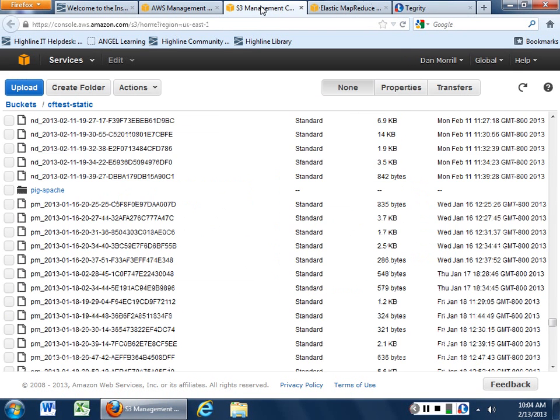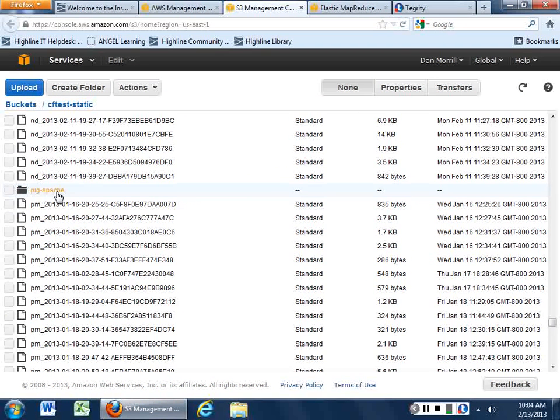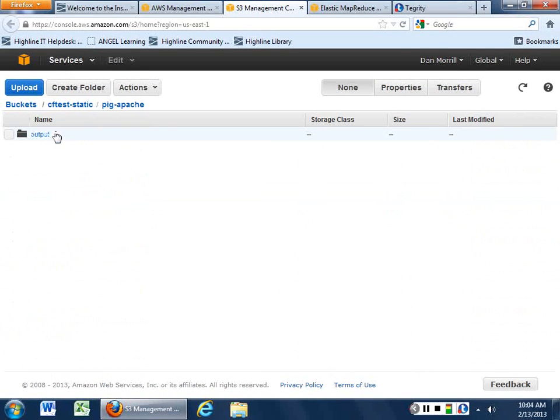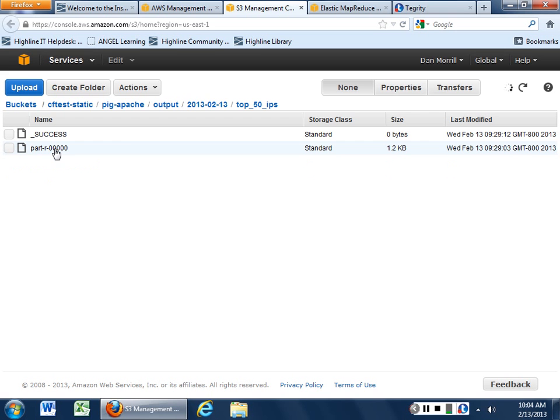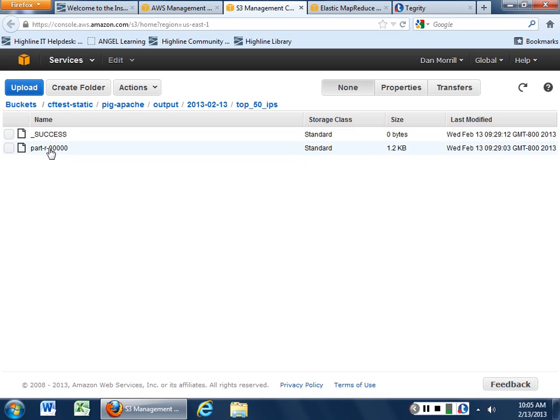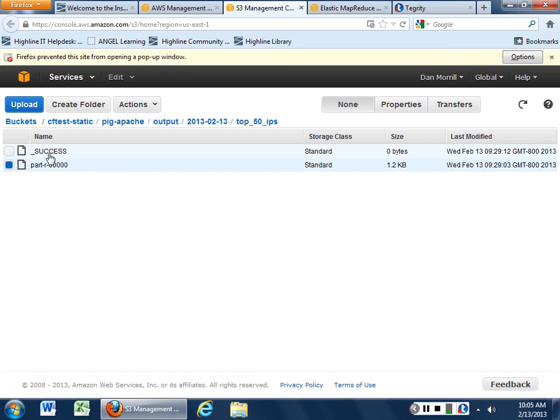And you can just give it kind of a description you want. When it's done, it's going to output to your folder. A folder called Pig Apache, output, then a date, and then the things that we were looking for in the script, the top 50 refers, the top 50 IP addresses, and the part. It gives you a success that it's completed this successfully or it will tell you it failed. If it tells you it failed, there's going to be a big chunk of diagnostic data in there.